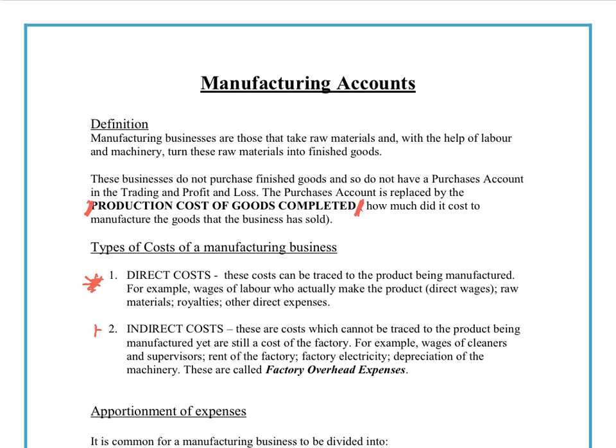Indirect costs are also sometimes known as overhead expenses. They are costs you need to run the factory but are not necessarily directly involved in production. For example, cleaners ensure the factory is tidy and hygienic and are essential for health and safety, but they are not directly involved in production — so they are an indirect cost. Similarly, security guards are needed to safeguard the goods but are not directly involved in the production process.